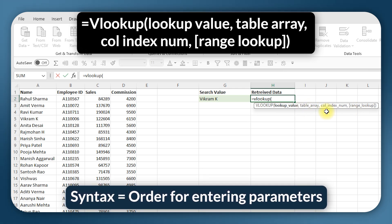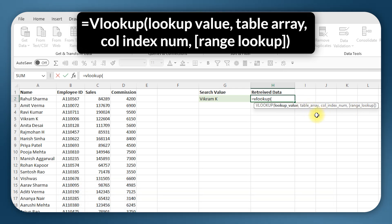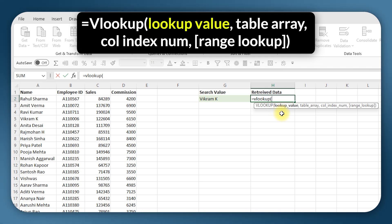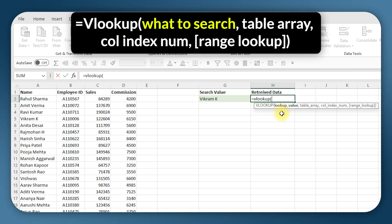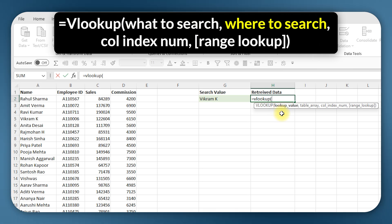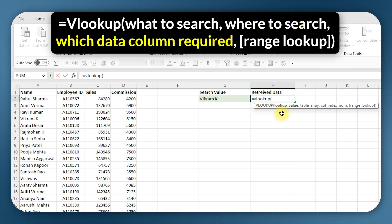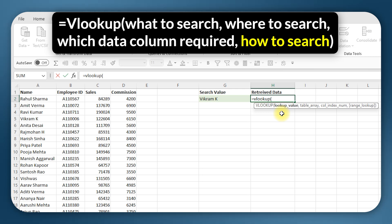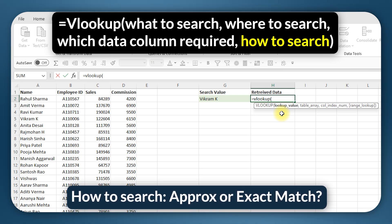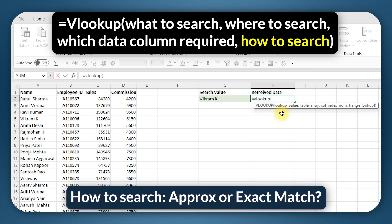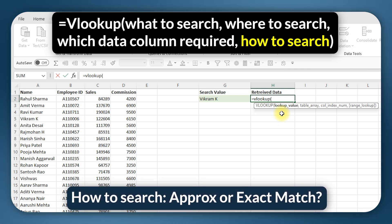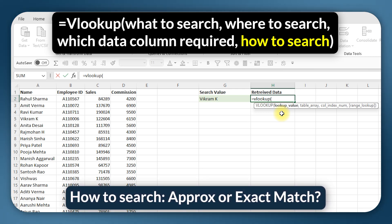Now this is the syntax or the order in which we have to enter the relevant cells or variables, but I'm going to replace it with something more easy to follow. Lookup value is what to search, table array is where to search, column number is which data is required, and range lookup is how to search. In other words, you need to mention whether it's an exact match or an approximate match that you're looking for.